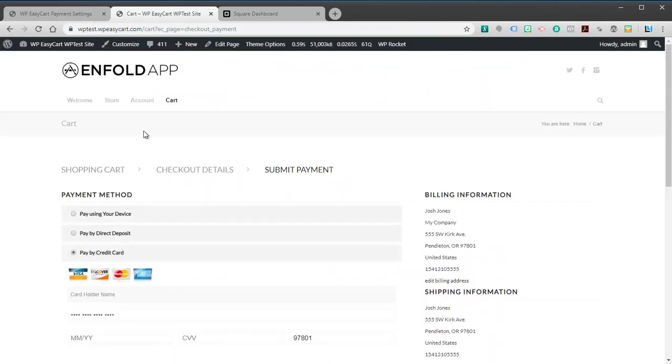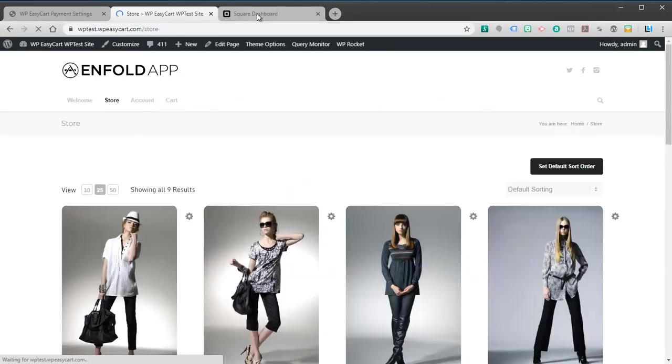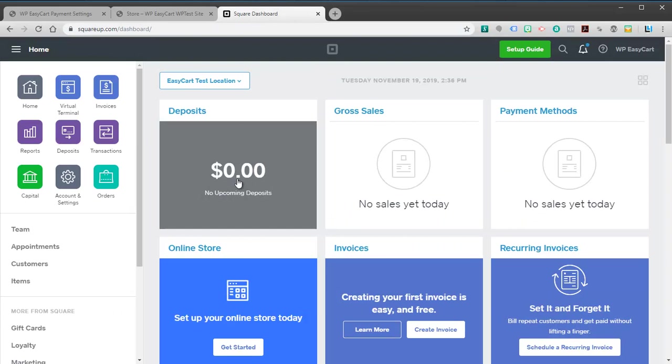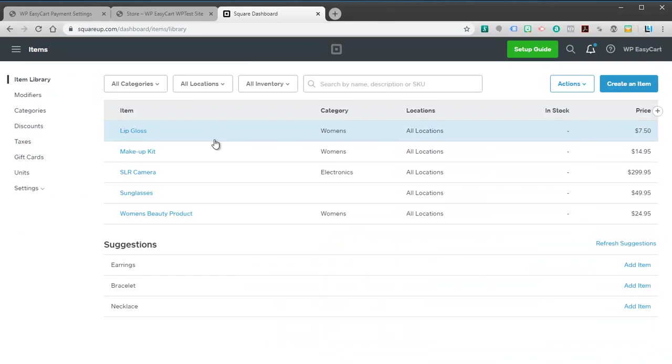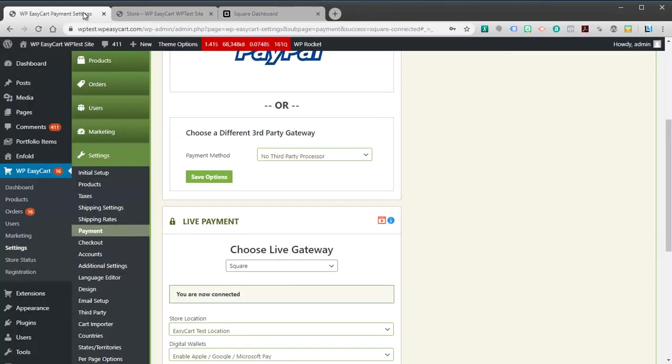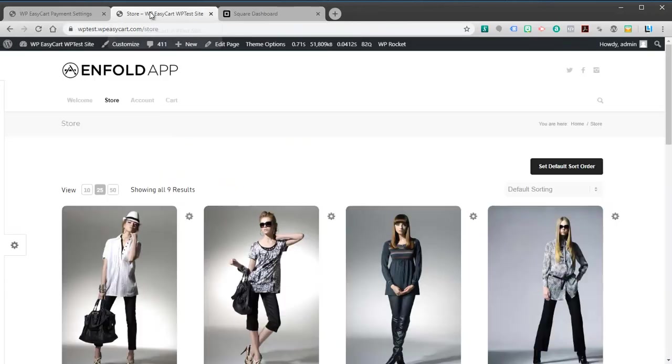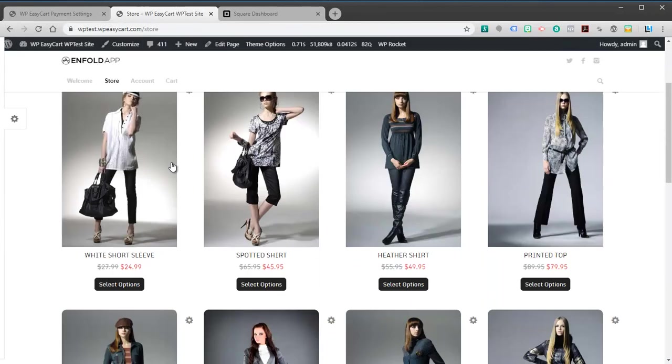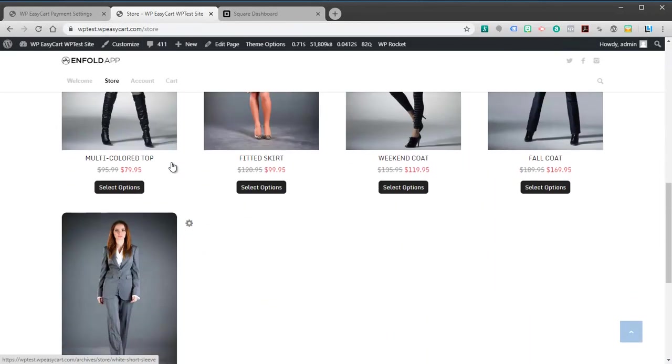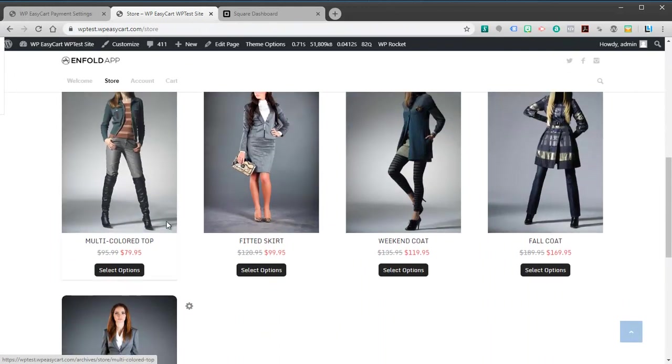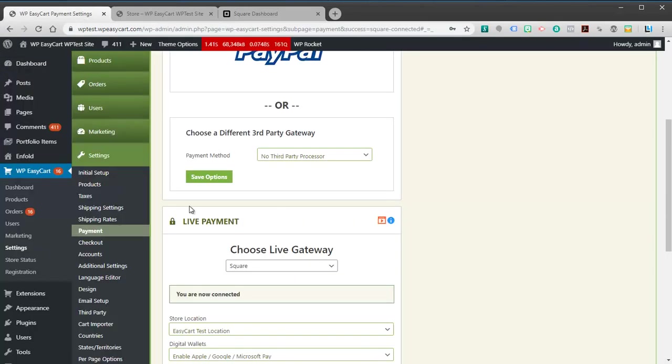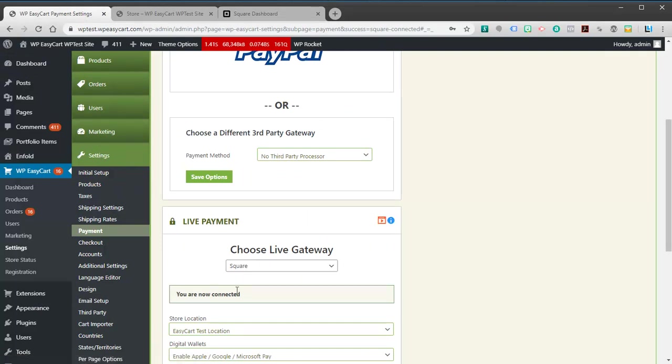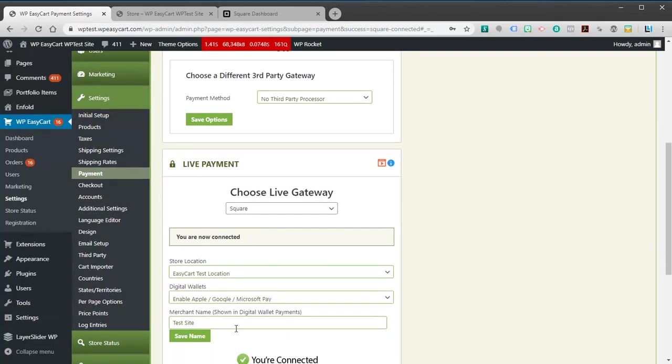Now, this is just the payment processing. A lot of people are curious, hey I've got products over here in Square, you've got your items. Can you import these into EasyCart so that you can sell them on your store? You can see right now I just have nine products and we want those extra five. So what you'll do is you'll come over here, and this has to happen after you've connected to Square.